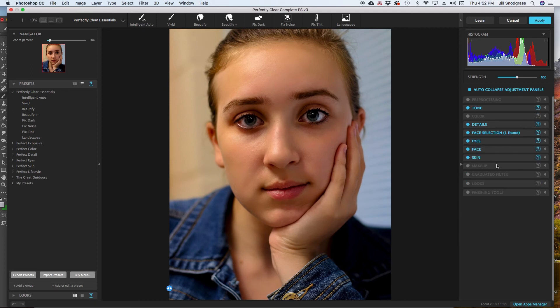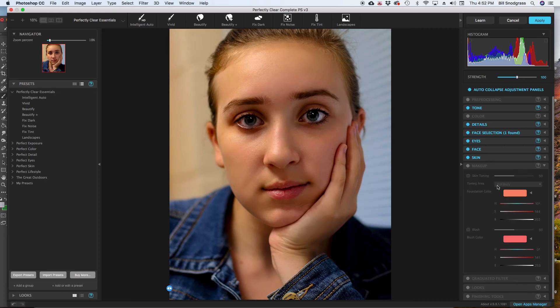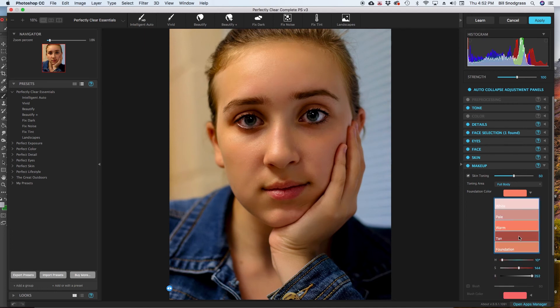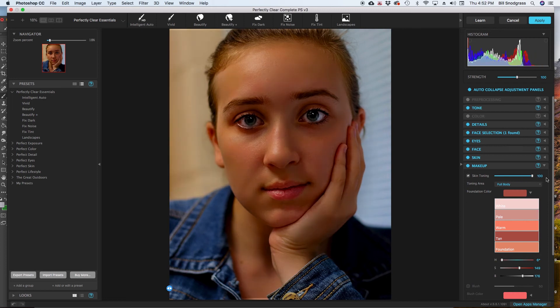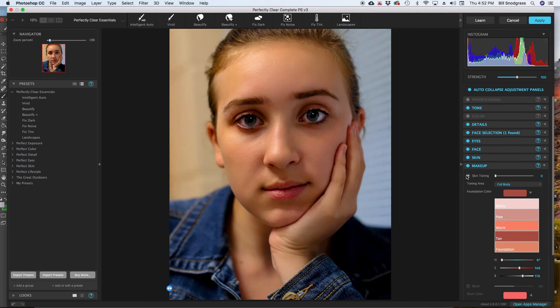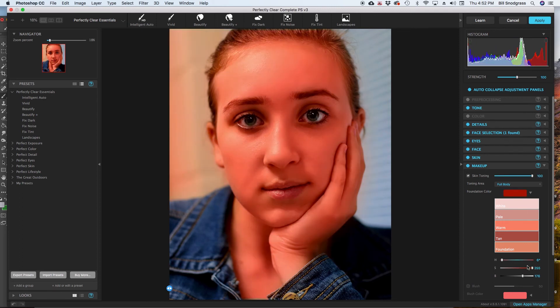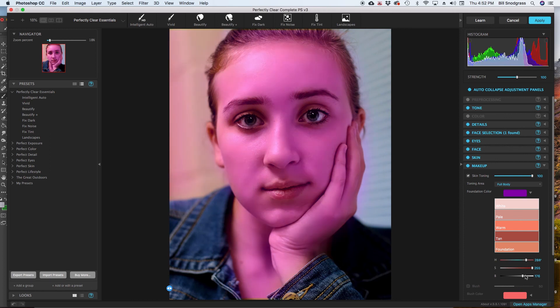The makeup tool allows you to do skin toning and it allows you to add blush. And you can customize exactly whatever color you want. But just as a quick example, full body skin toning. I am going to use suntan and I am going to go to the extreme. And you can see, it does drastically change the tone of the skin. And you can pick any set of colors that you would want.